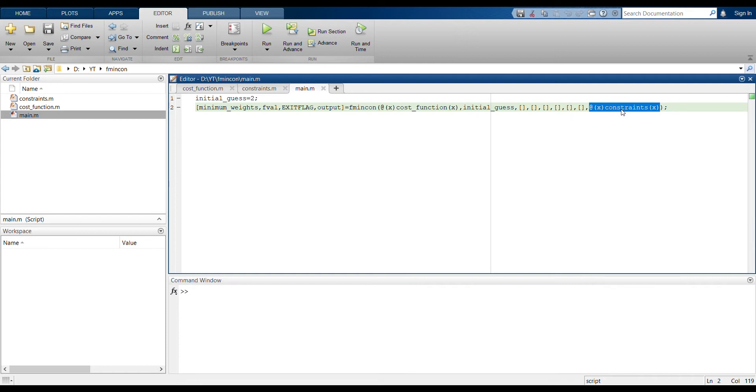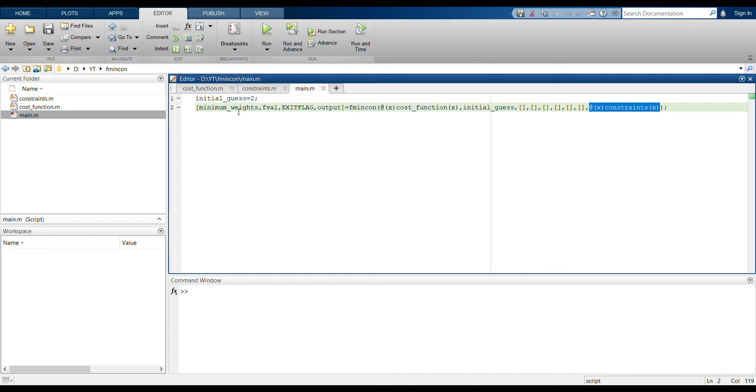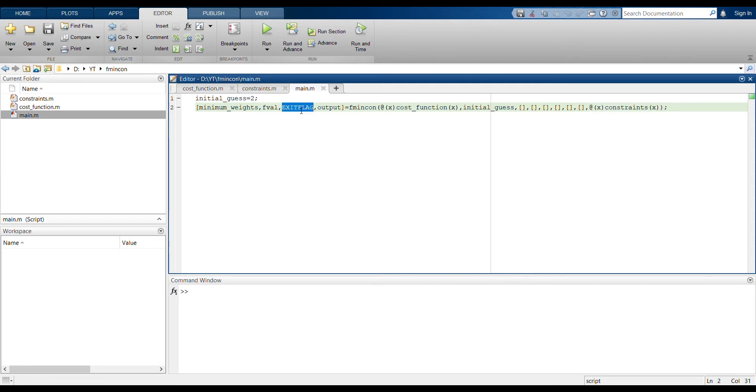And then fmincon will output these values. You can see on the left here, the minimum weight, this is the minimum x value. If you remember, this should output minus 1.5 for our given function. And this fval, it corresponds to what's the minimum y value, and it would be minus 4.25. And this exit flag which I've used, it's something we can use to see if the minimization yielded a good value or a bad value.